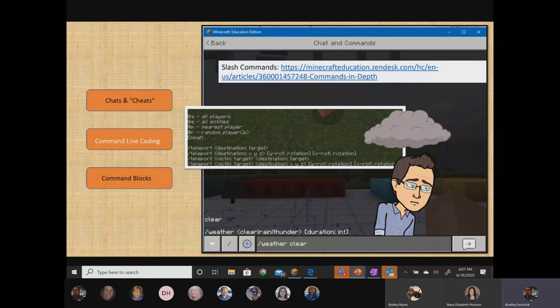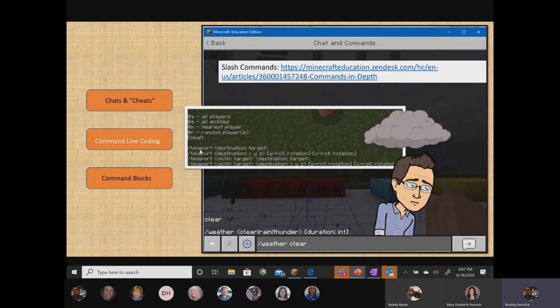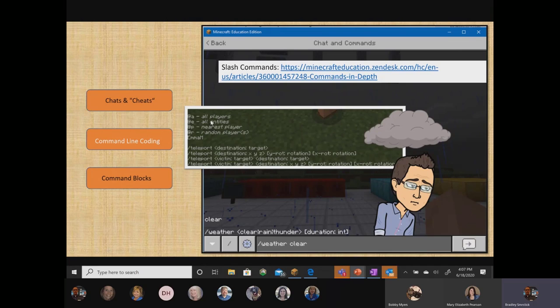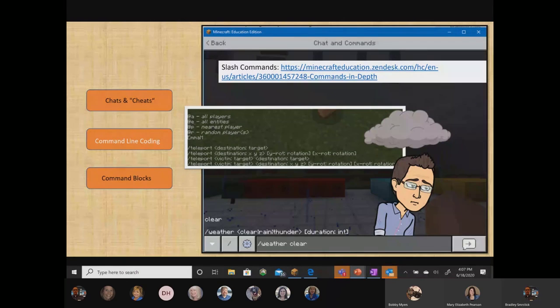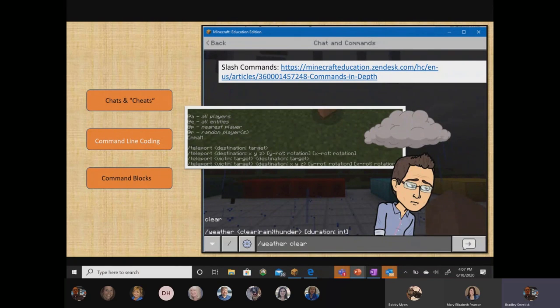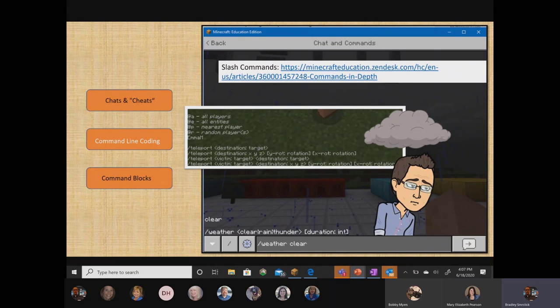Another common command line code that a lot of players take advantage of inside the game is the teleport command. So again, in the command line, just type the forward slash and the word teleport. And then you can target any player you want in the game. Teleport allows you to move great distances in a very short period of time, which would otherwise not be allowed. And that's another great advantage of command line coding.